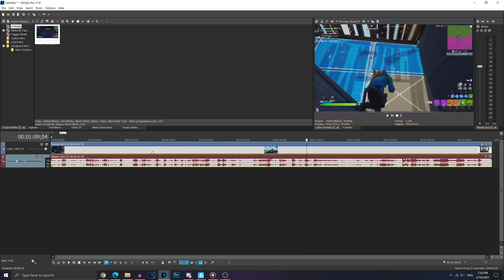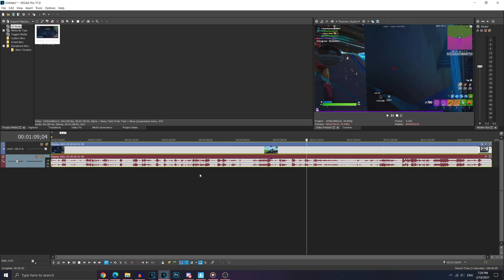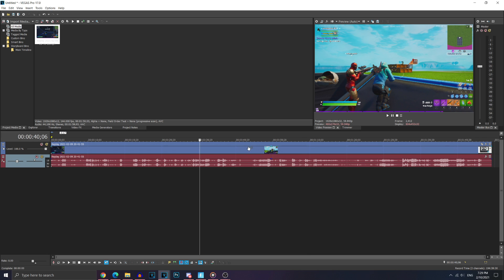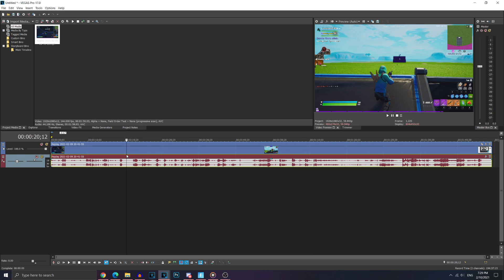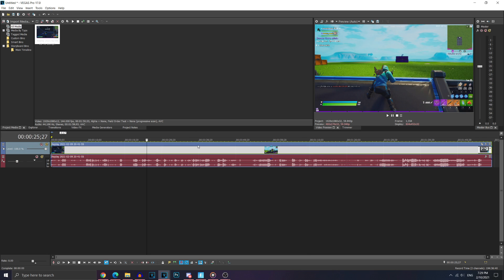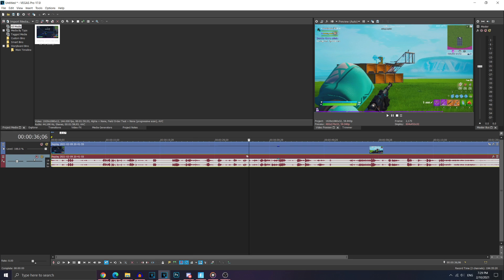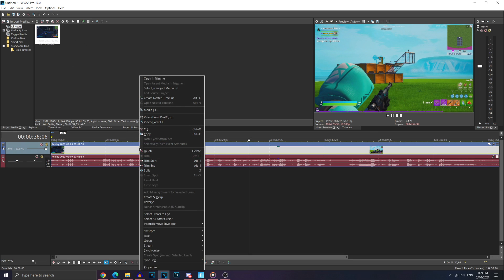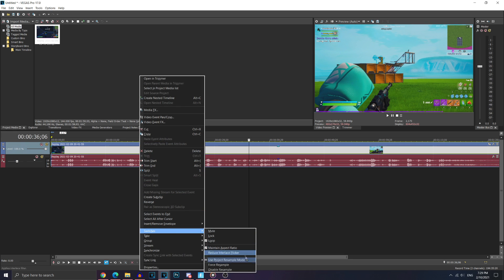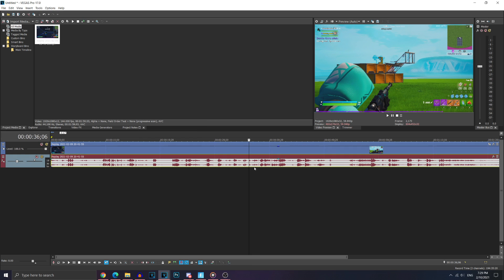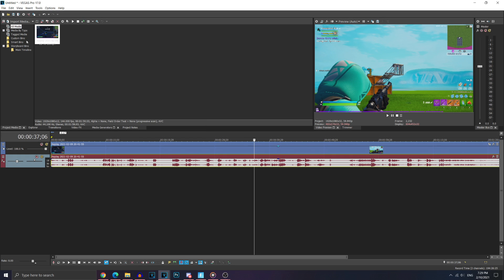All right, so I'm going to drag in a clip that I've recorded in 144 FPS. This is a game in creative right here. Make sure when you right click, go to switches and make sure you take the option where it says use project resample mode. And then you're good to go.